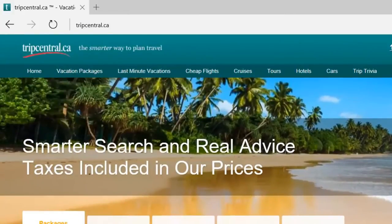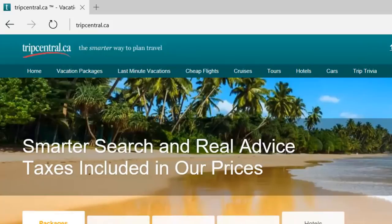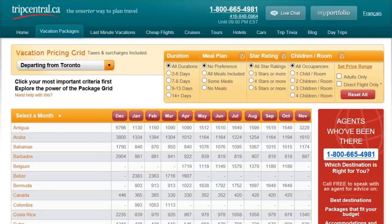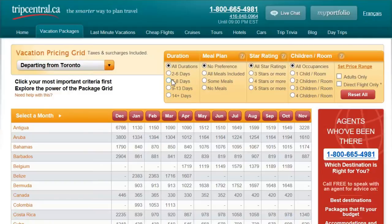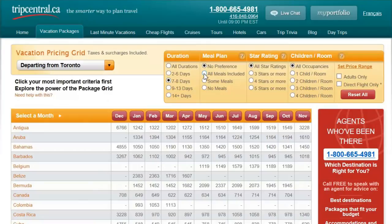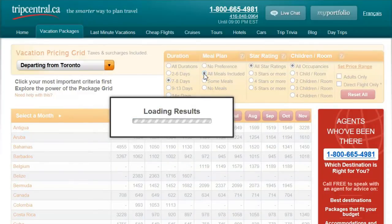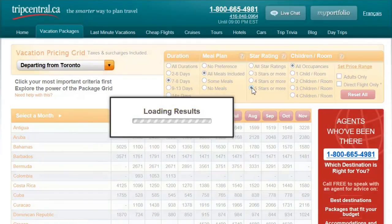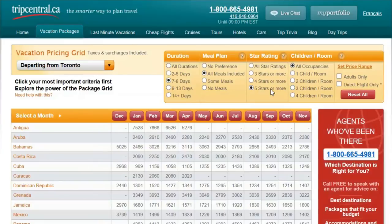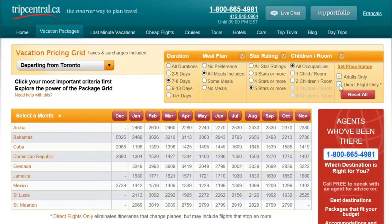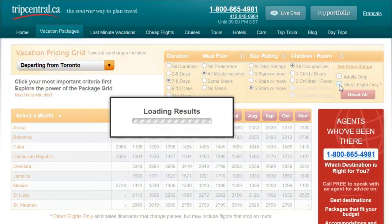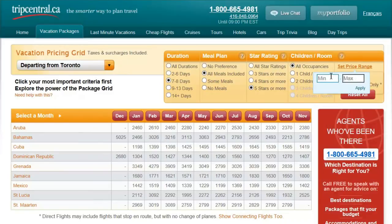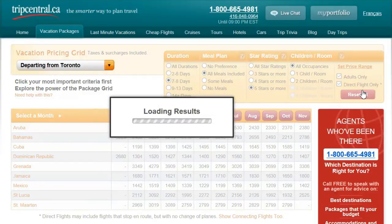Hi guys my name's Paul. And today we're going to book a vacation from the Trip Central website. I like to start off by selecting the vacation packages dropdown menu and choosing classic vacation grid. From there I can start to filter my results to include the kinds of things that I'm looking for in a vacation. I'd like to go on this next vacation for one week. I would like all my meals included. Of course there's only the best for me so I'm going to choose 5 stars or more. And I'm looking for an adults only resort. I don't want to make connecting flights so direct flights only. And I don't want to pay more than about $1,300. So let's enter that in and click apply and see what the results are.